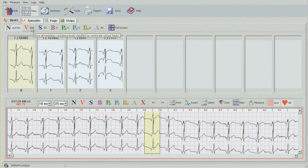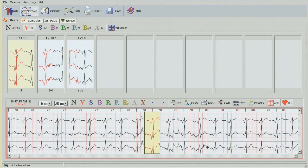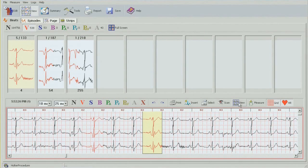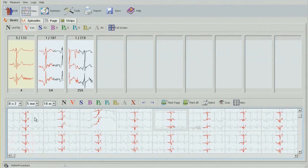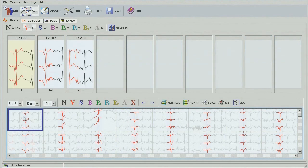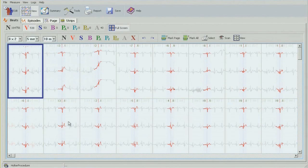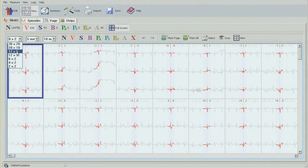Next I'll be moving to ventricular beats, and we have three bins of VPBs. Starting with bin number one — there are 133 characters in there. I can look at them one at a time by clicking down, or I can click on View which brings the half screen, or if I want to use the full screen I need to click on any of these boxes and use the Z button on the keyboard. There's an option of going with 30 by 20, 20 by 10, or 12 by 6 — I'll be working with 12 by 6.